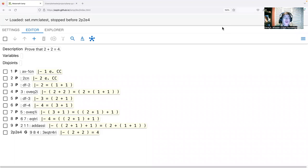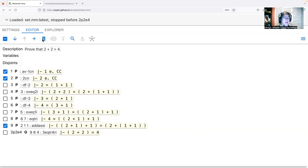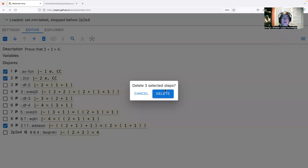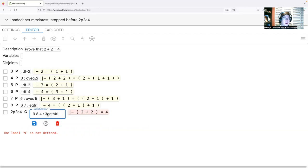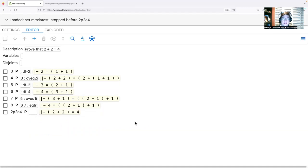Metamath Lamp's bottom-up prover could have automated more for us. Let's return to the earlier situation — before we added the statements about one and two being complex numbers and the associativity step. I'll use the checkboxes to select those three steps, then use the trash can to delete them. Then I'll long-click on the now-unsupported justification and delete it. Now we're reverted to the state before we added the associativity assertion.